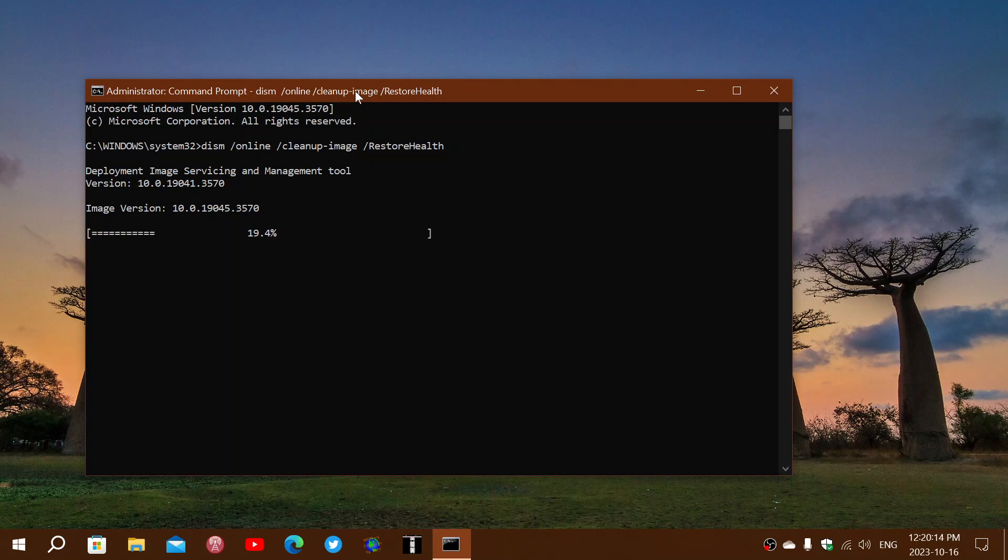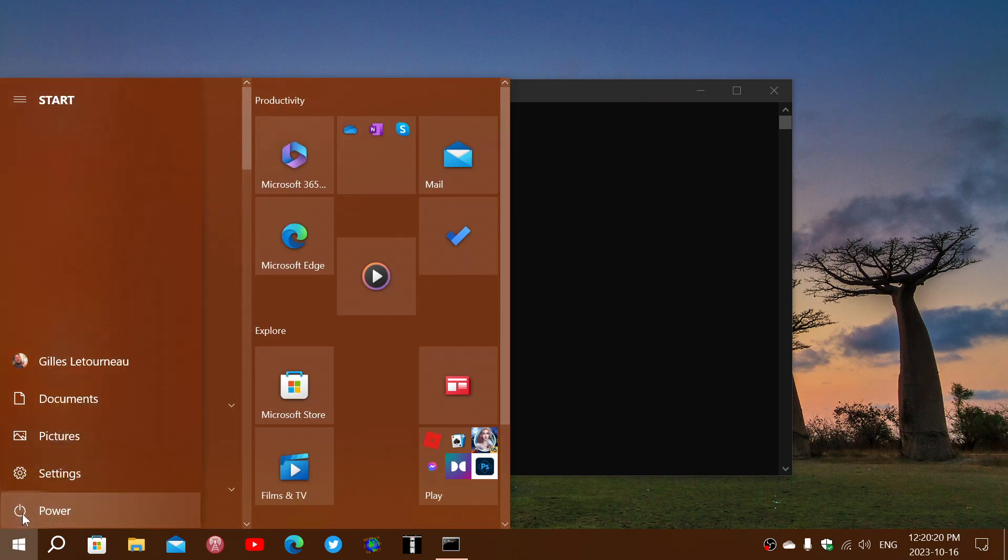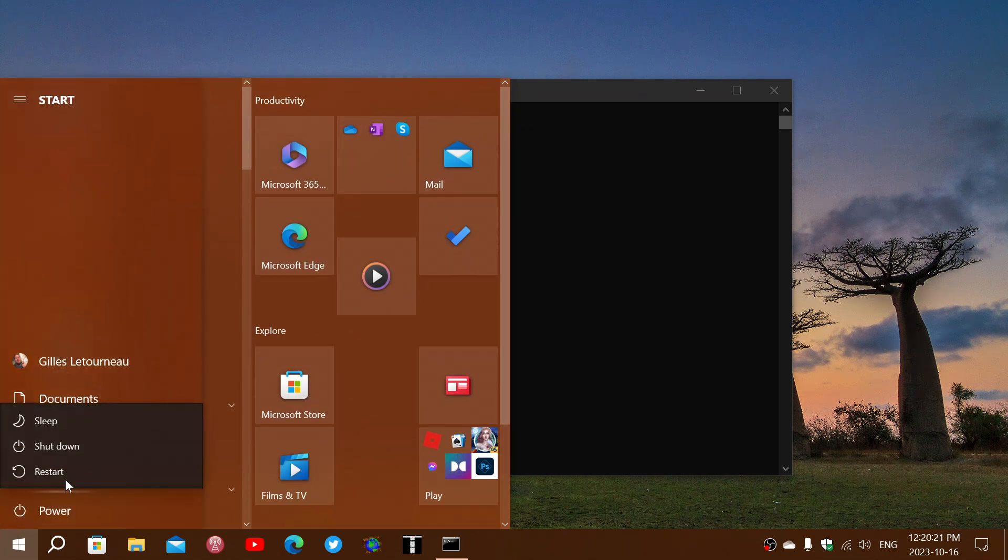And don't shut down the PC and then press the power button. When I say restart, it is a restart. Click the power and you click the restart option.